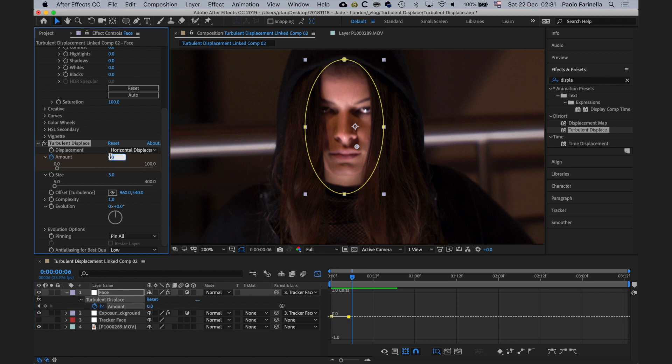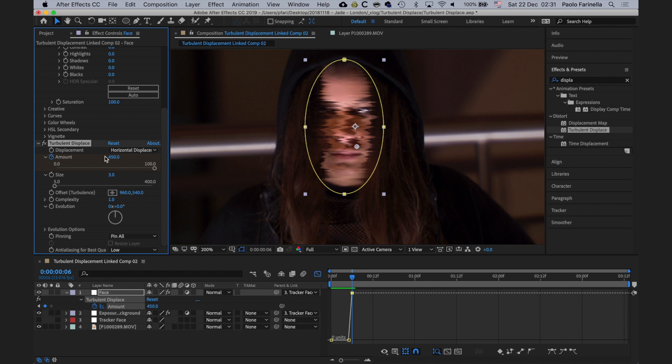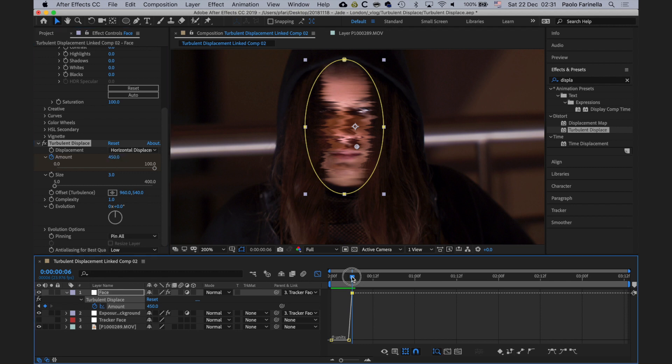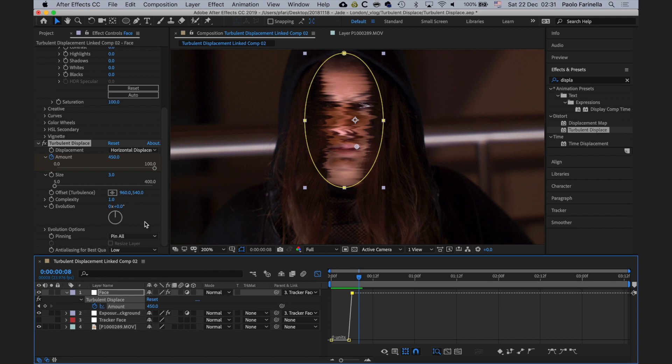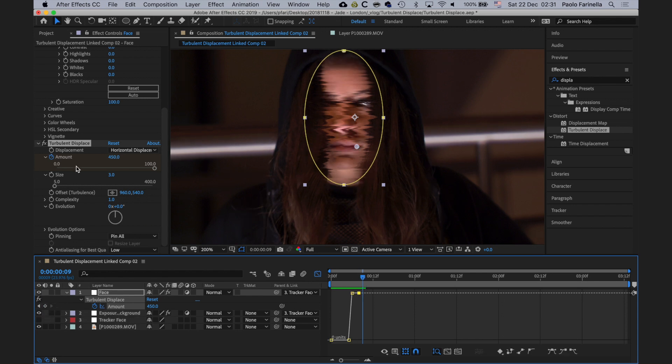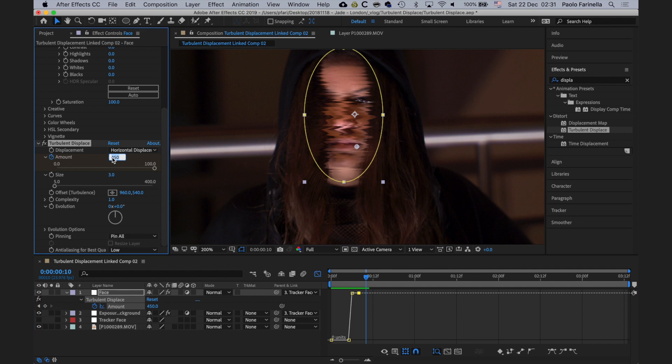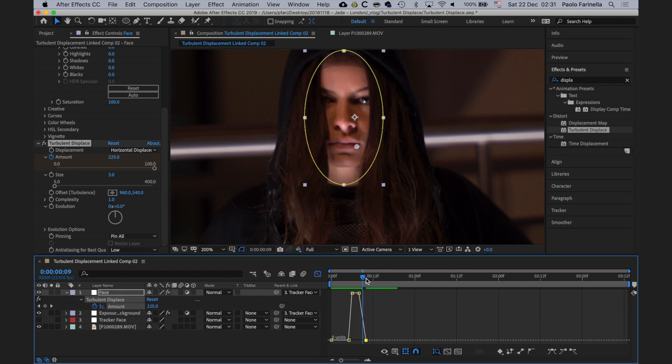As you can see, the effect kicks in. Now 450, yeah, that's a good amount. I'm probably going to go forward a couple of frames and then add another value. I'm going to go forward a couple of frames and then I'm going to zero back the effect and then I'm going to adjust the keyframes.